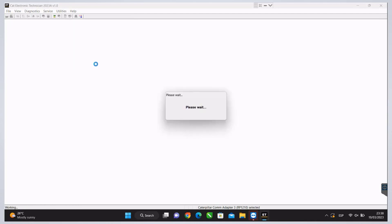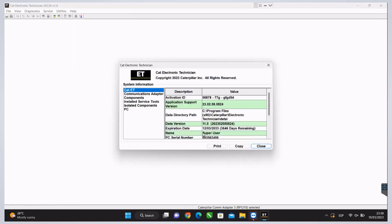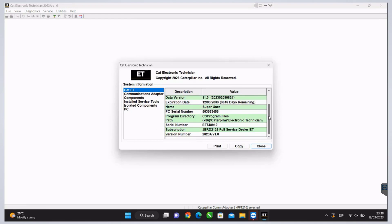First, let's click on the Help window so we can review some general information about the software.